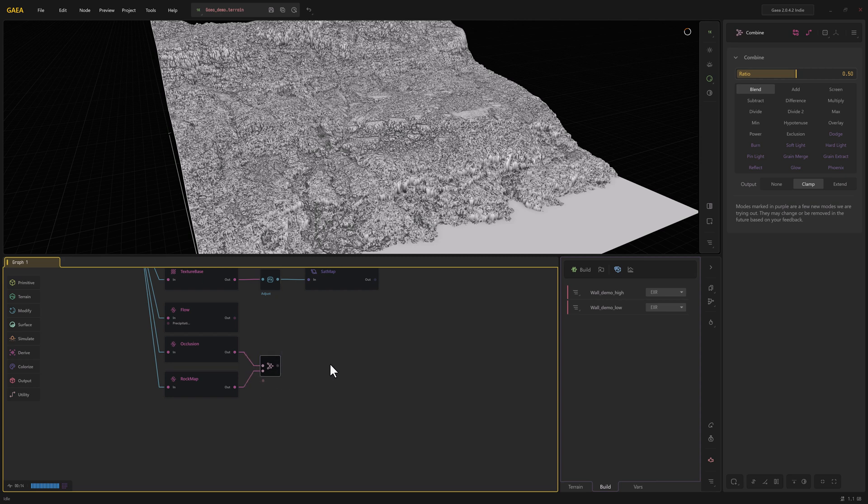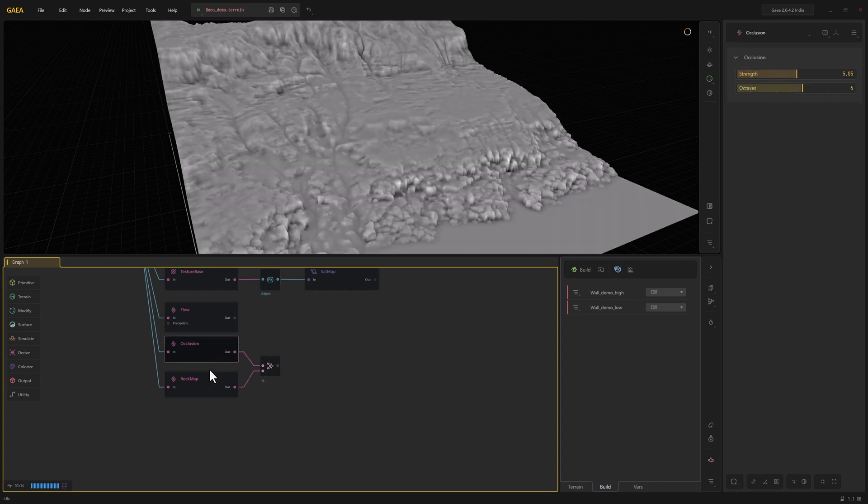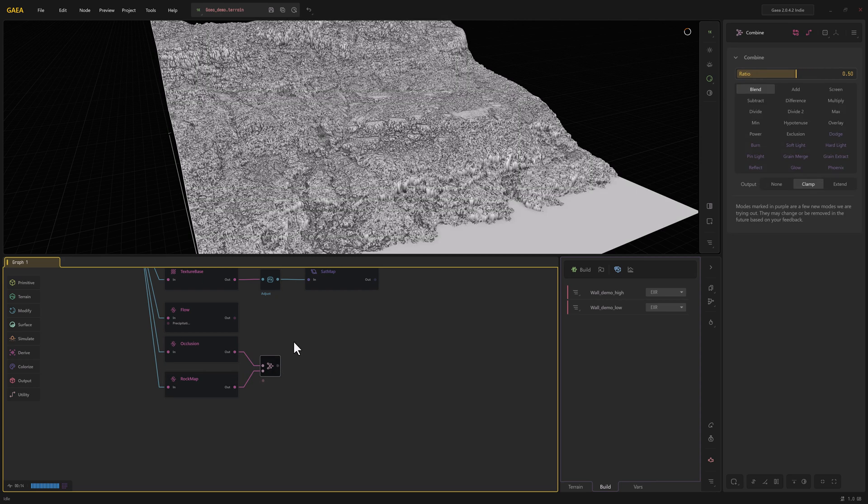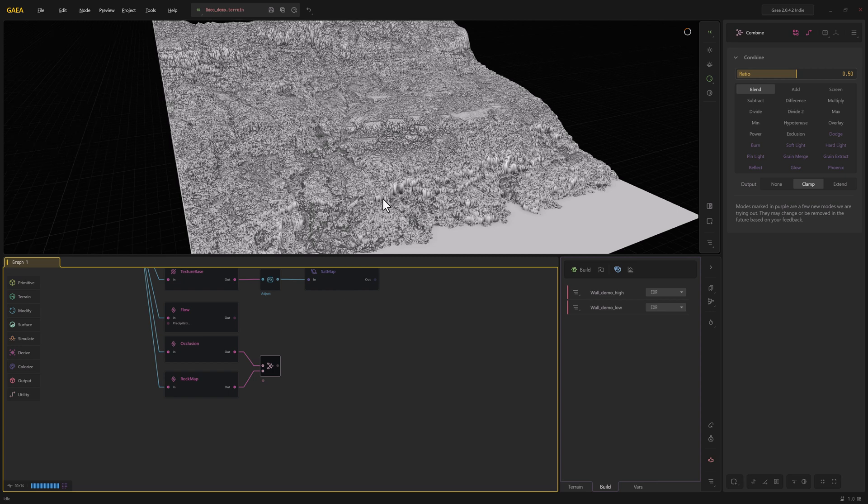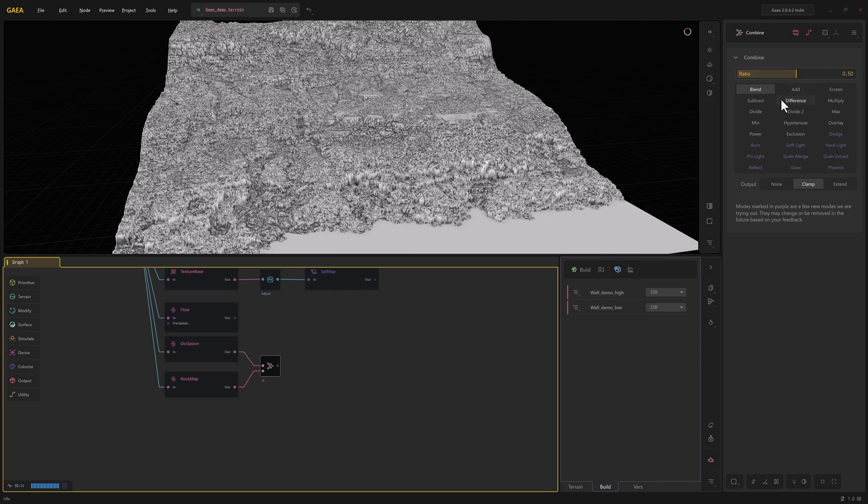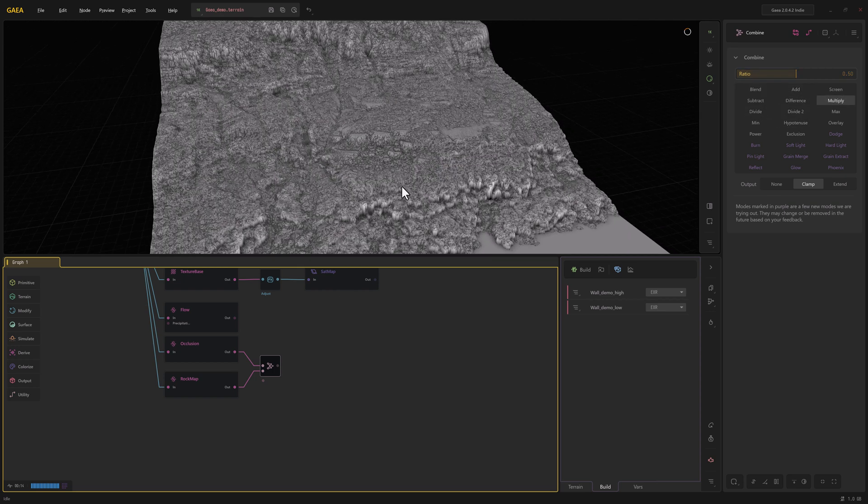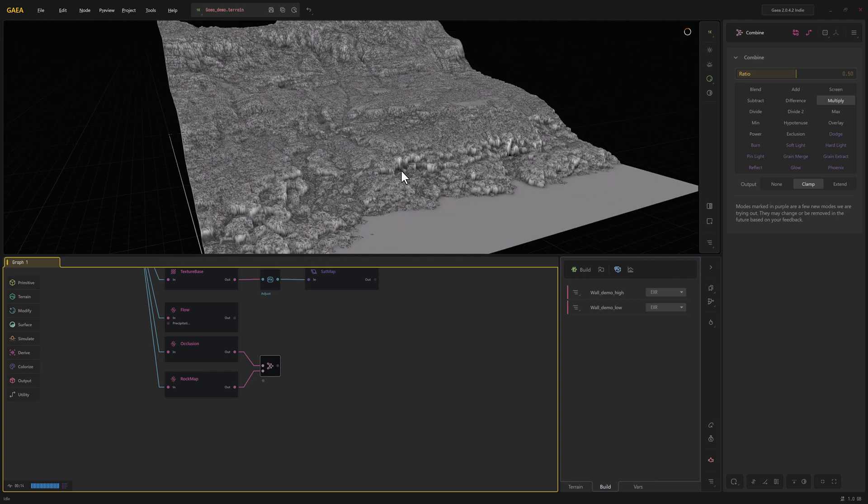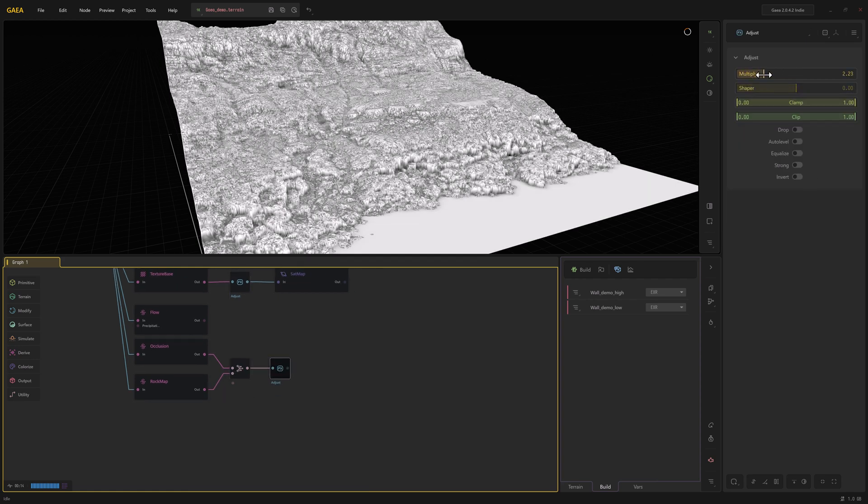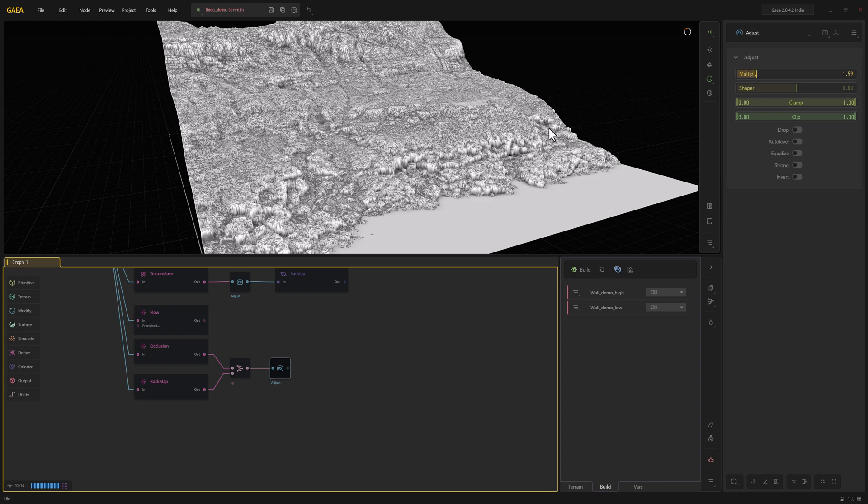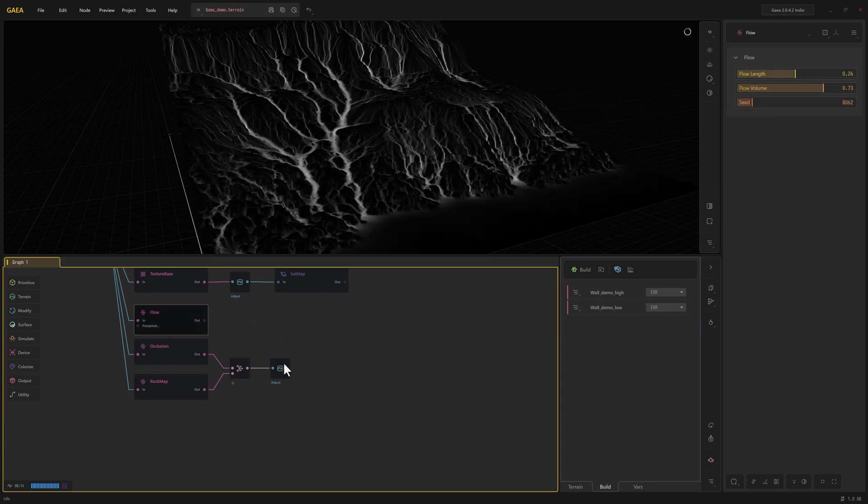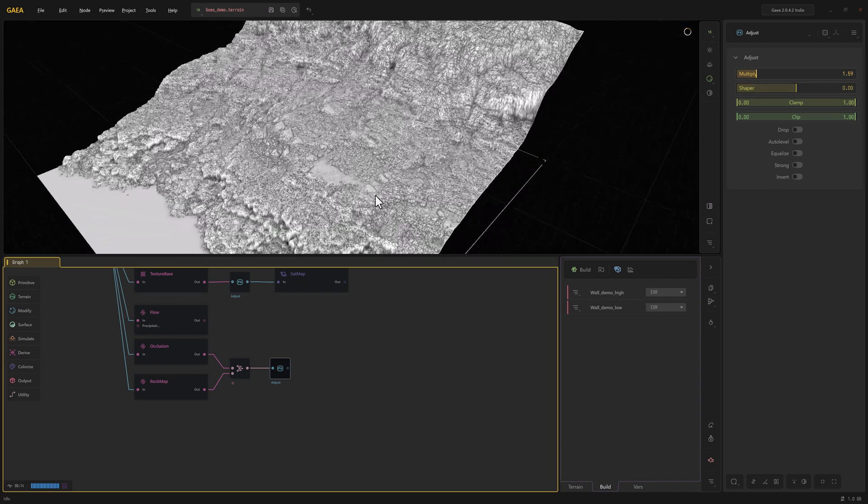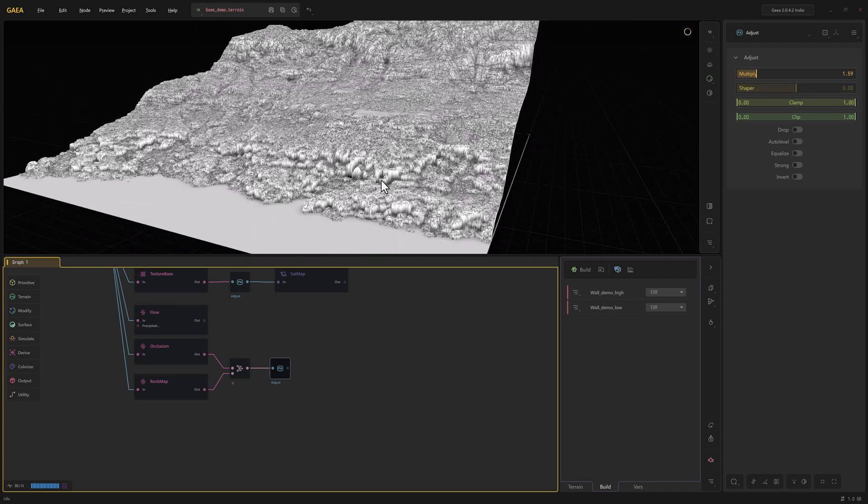It's going to be basically the same thing. So this is the occlusion, this is the rock map, and this is the two of them together. And if we set this to something like multiply, you can get an idea of what's happening there. And then also we could always throw an adjust on there and then play with it to punch it around, whatever. So this isn't something that necessarily I'm going to use. I just kind of want to show you that it is possible to get this kind of mask out of Gaia.